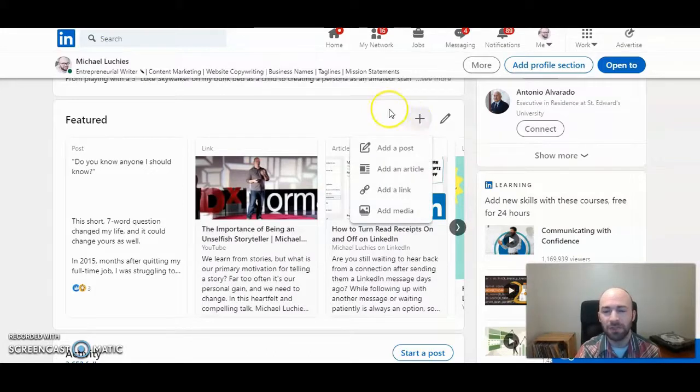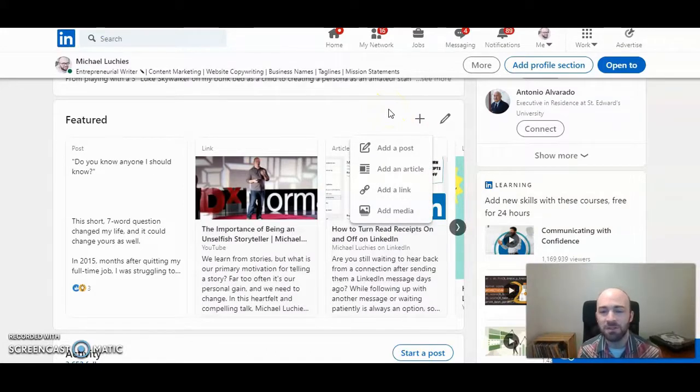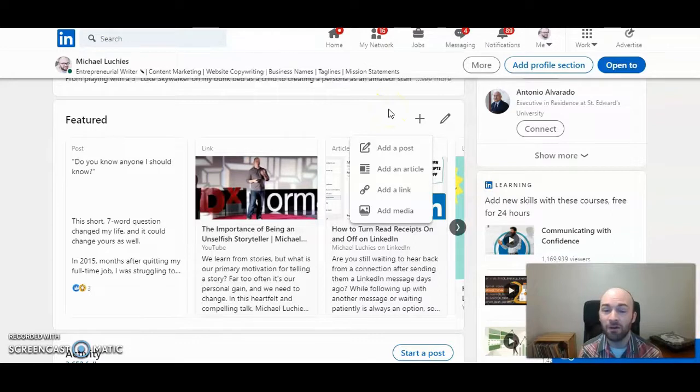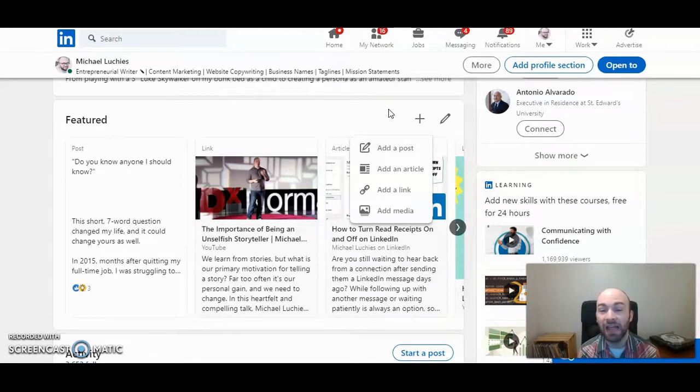When you click on plus, they give you four options: add a post, add an article, add a link, or add media. For a PDF, you want to click 'Add Media'.